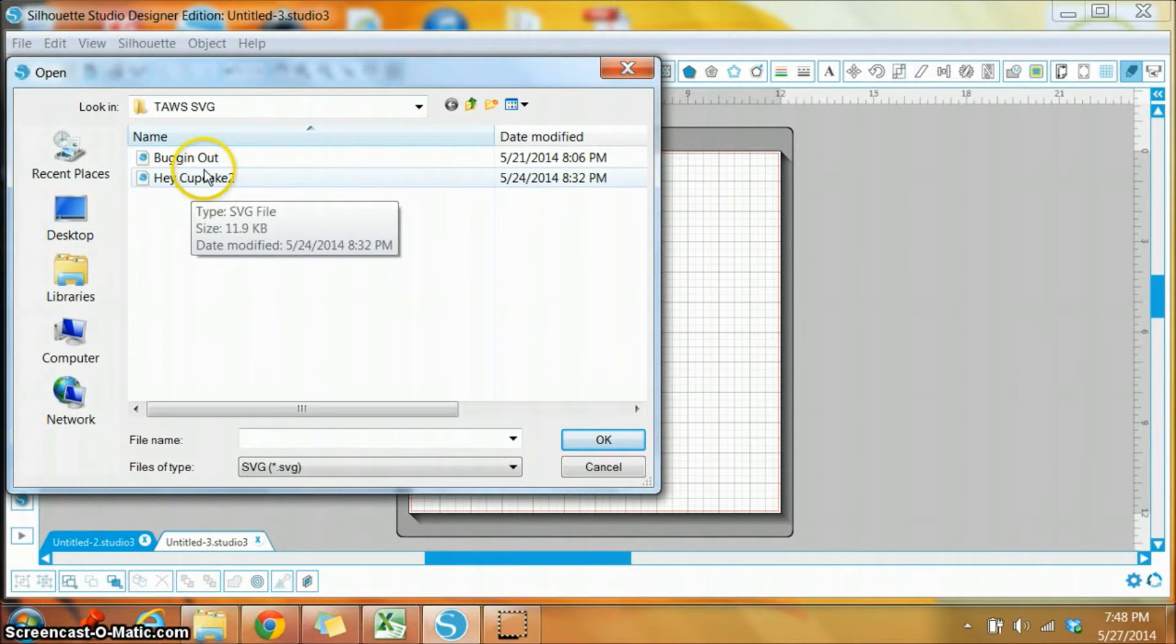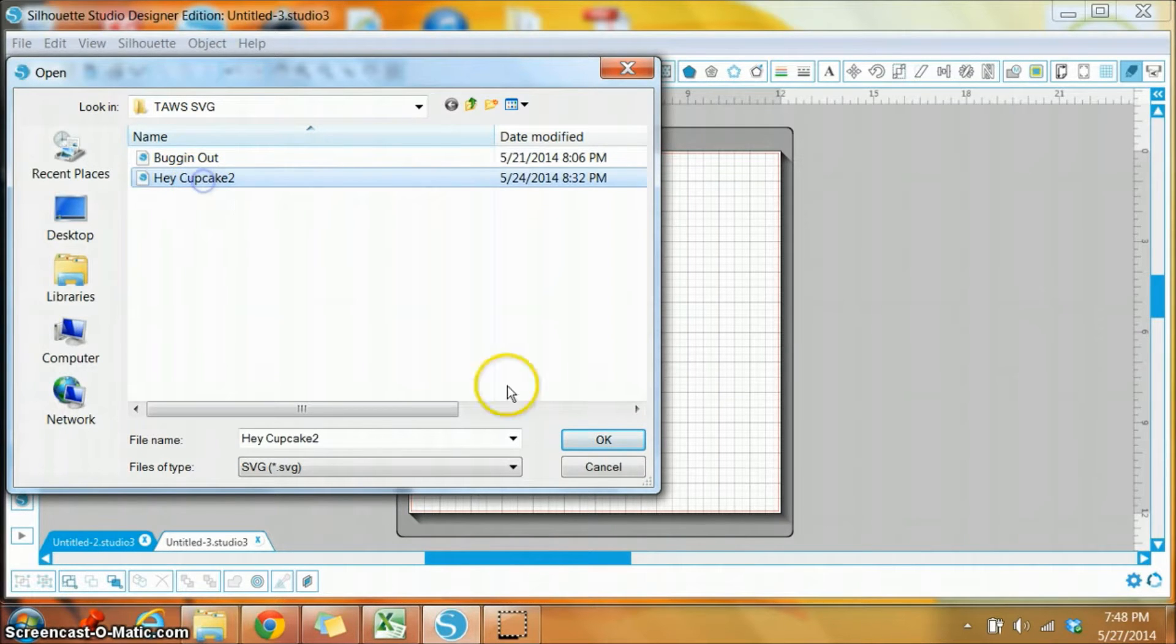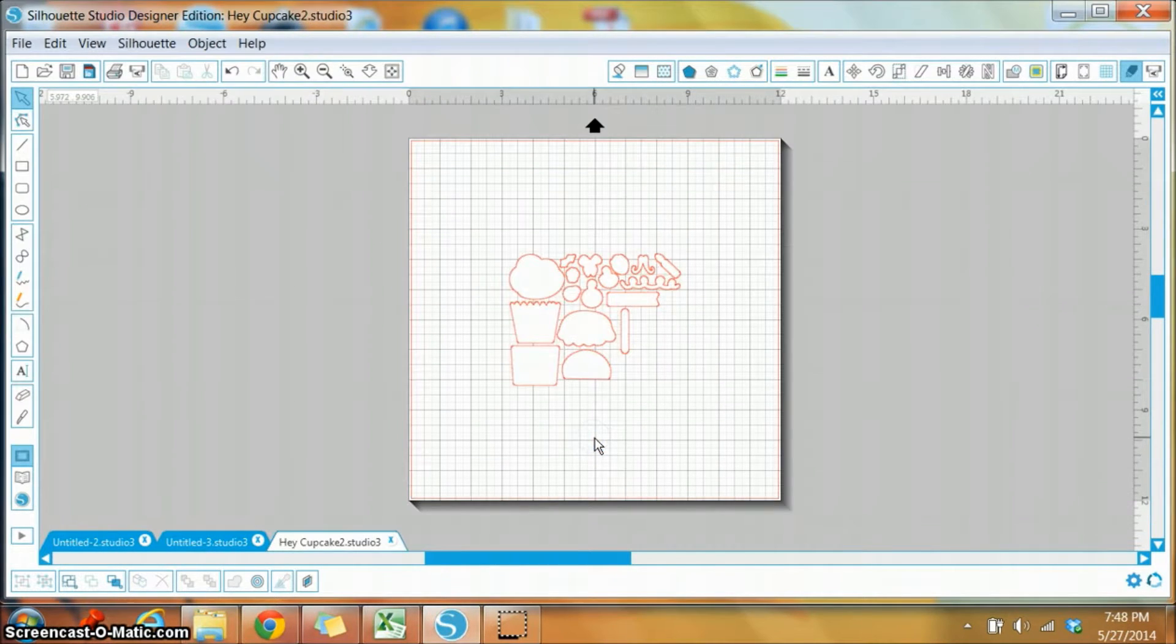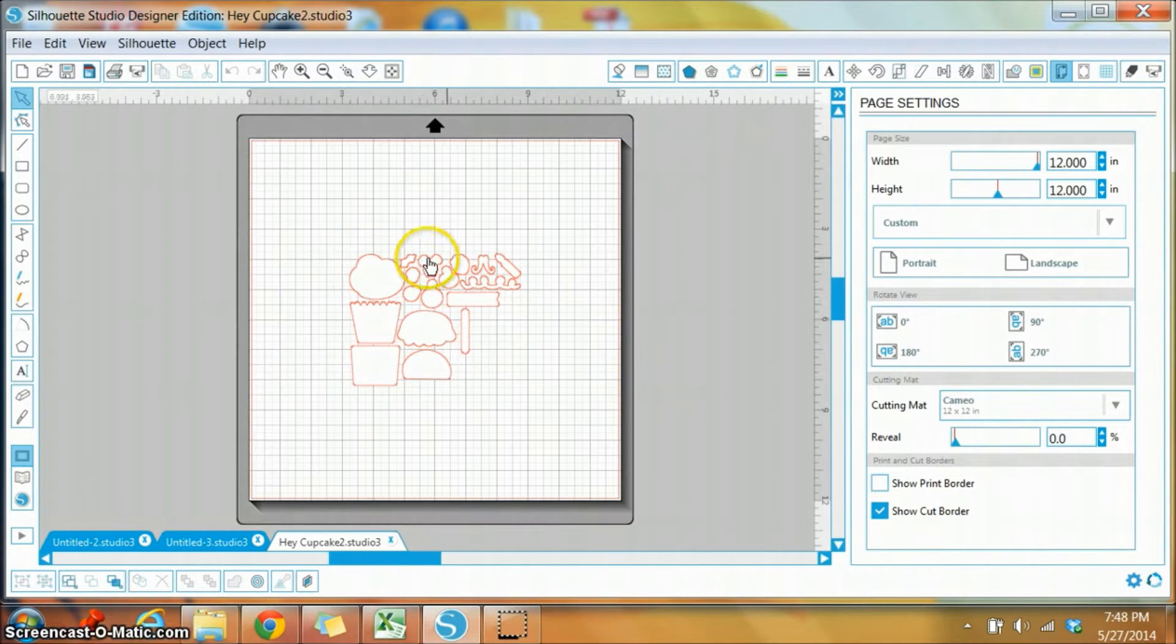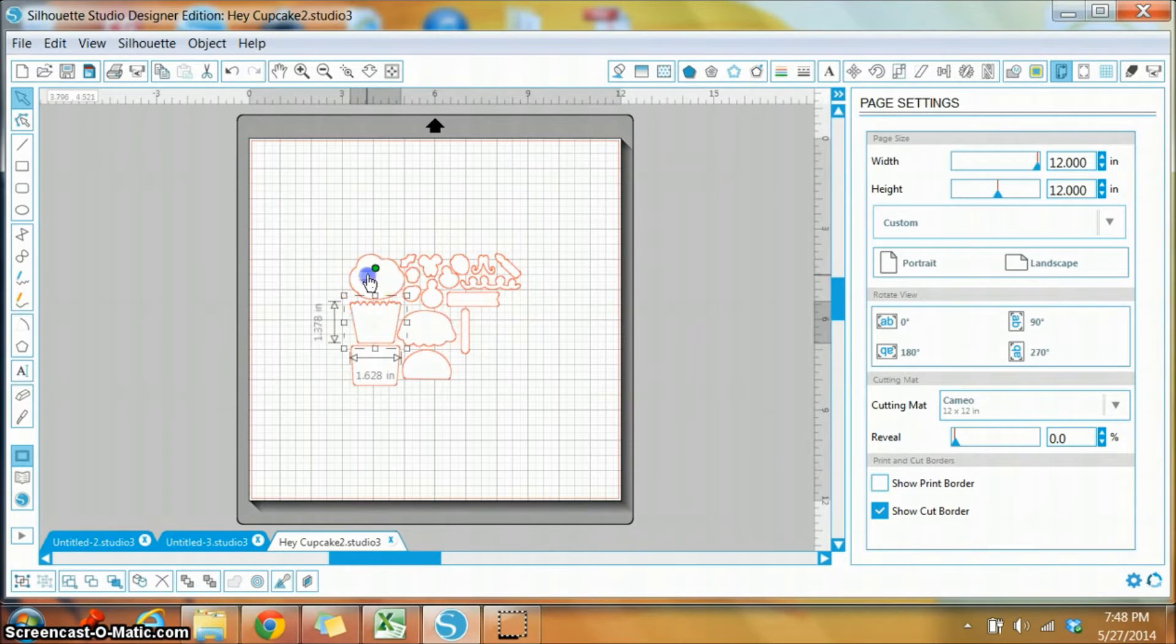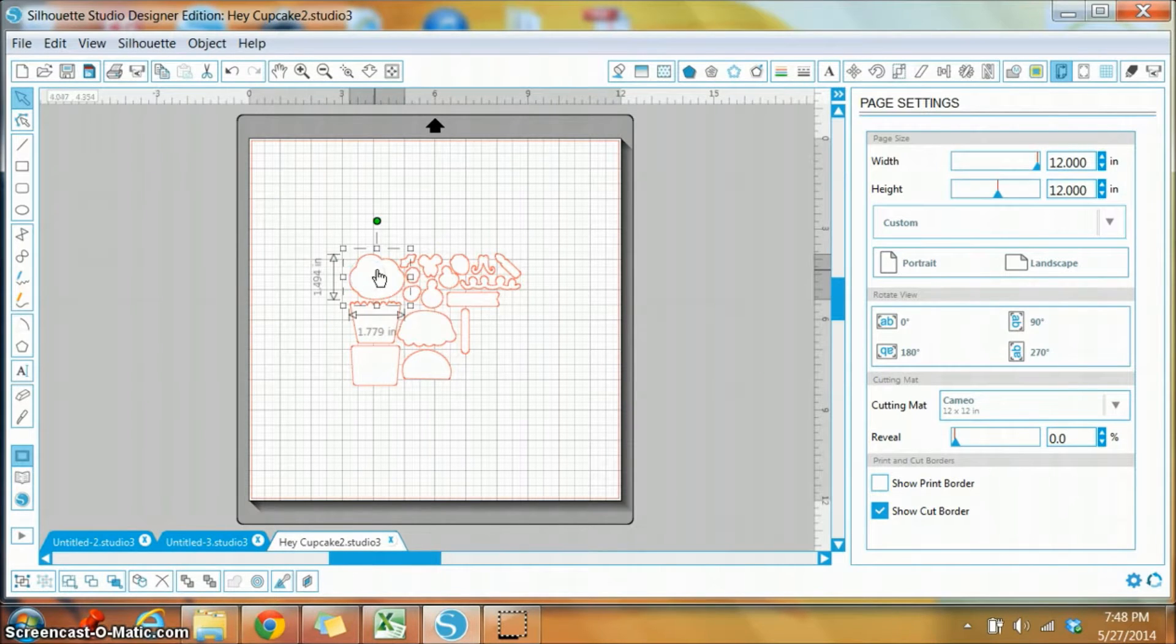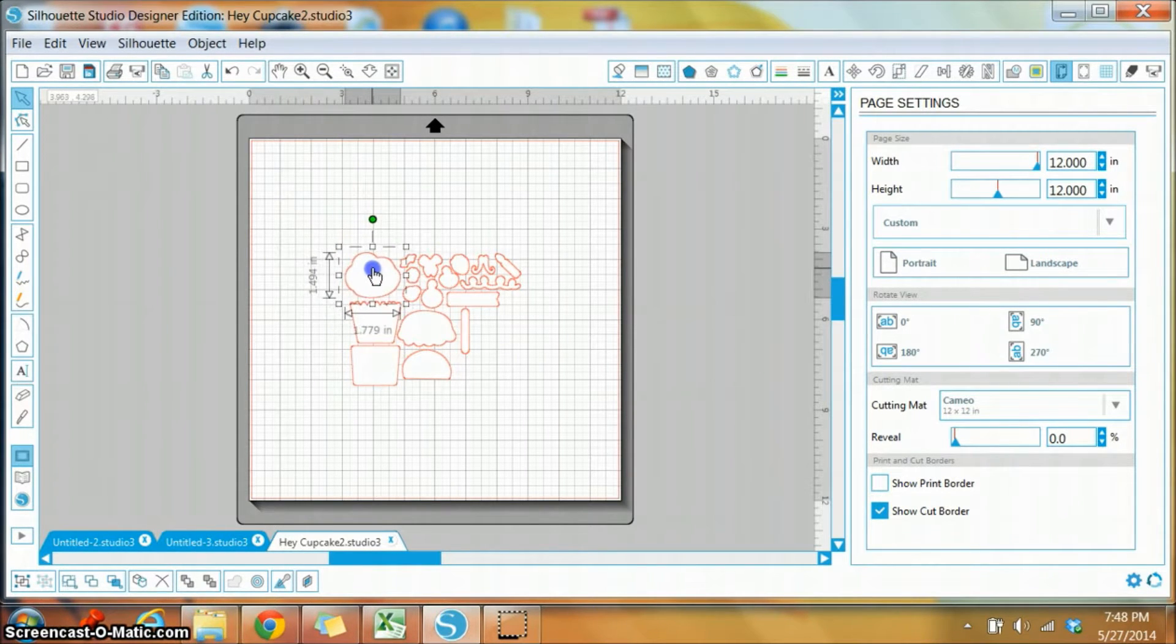You can see I have Hey Cupcake and Bugging Out. So I'm going to start with Hey Cupcake and hit OK, and it opens the file. You can see the different images for the stamp set, and of course you can click on each one and move them around as you need to.